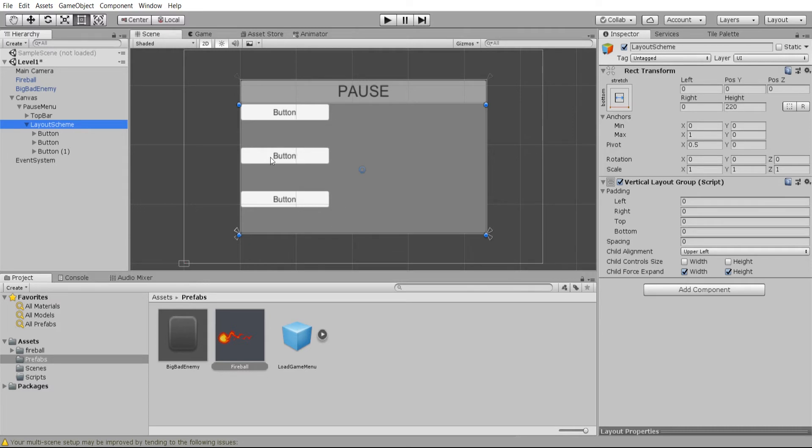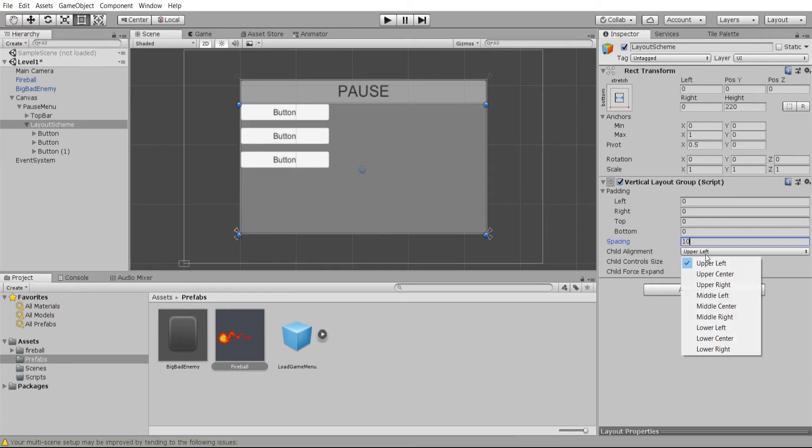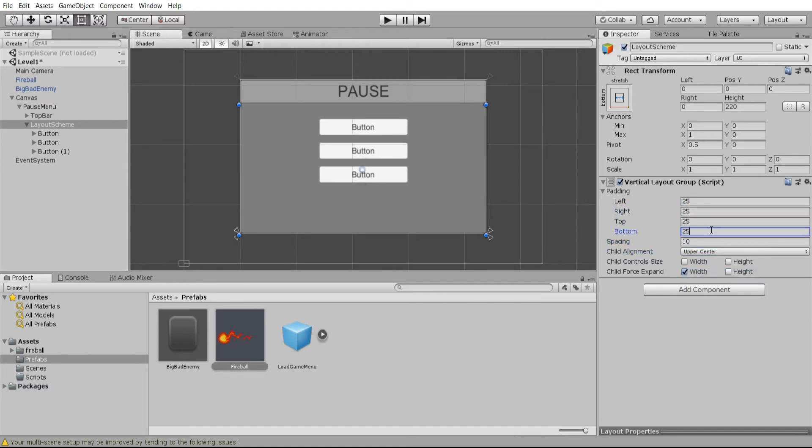A couple options you can control here are the child force expand which will remove some of that spacing between them. But if you want to set a specific amount of space you can do that with spacing and we'll set the child alignment to be upper center and add 25 pixels padding on all directions just to make it look a little nicer.